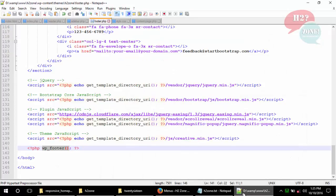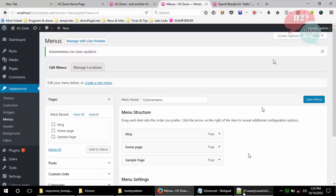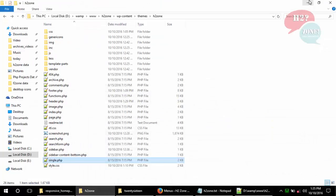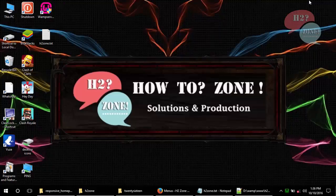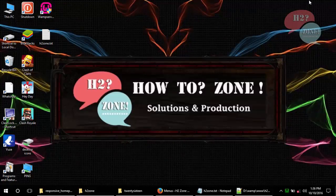That's all — you can now make your own custom theme in WordPress. If you have any questions, feel free to ask in the comment section. Goodbye!